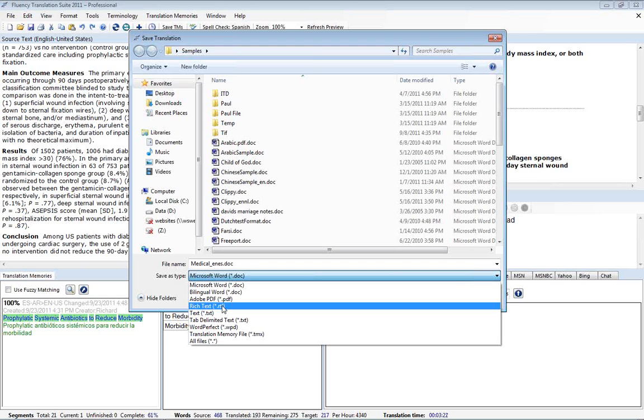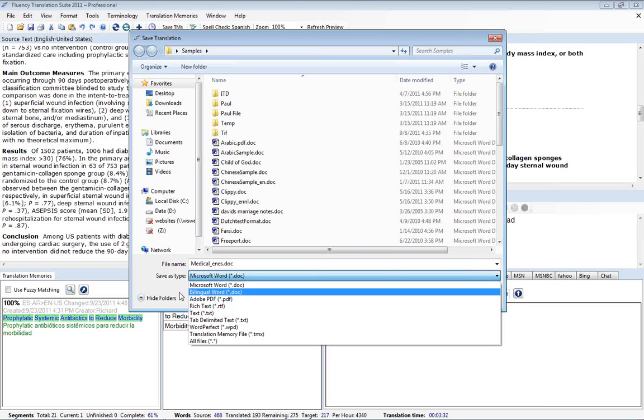You can also send RTF files to users who are not using Windows, so people who use a Mac or Linux can also open RTF files. So that's one possible workaround.